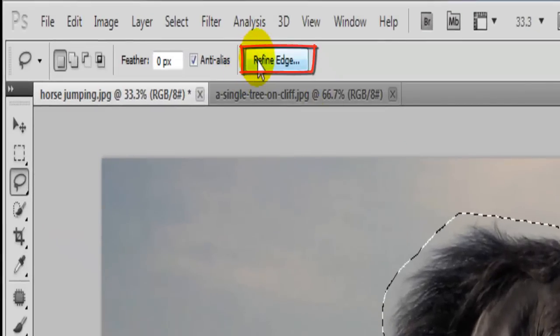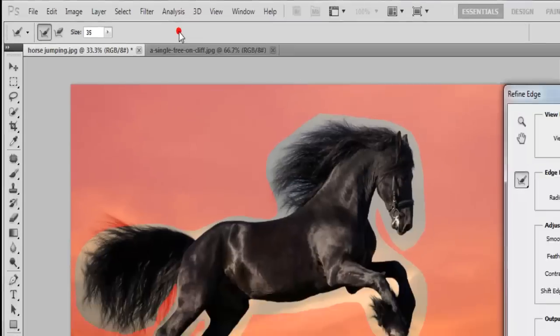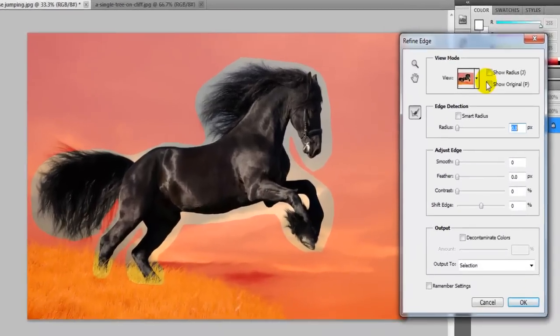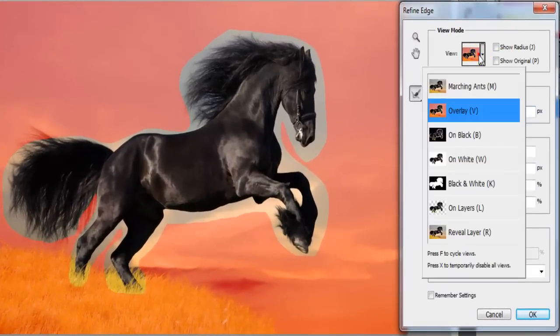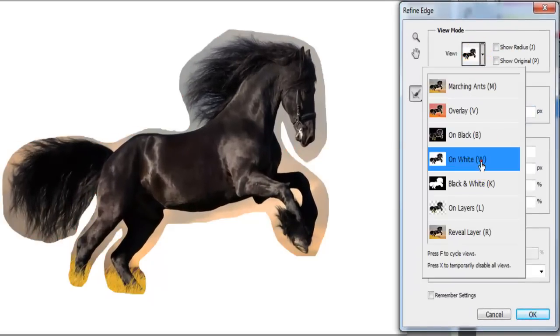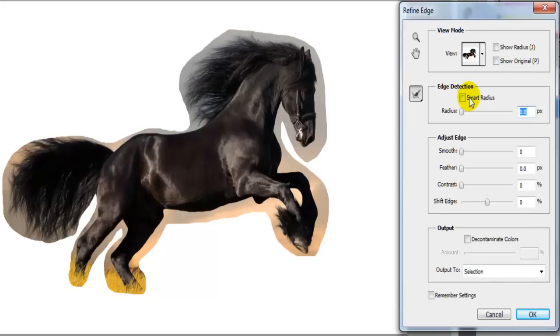So after you have the horse selected you click on define edge, click on the view mode, press on white since the horse is black.